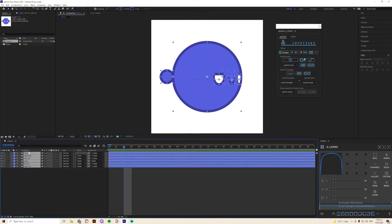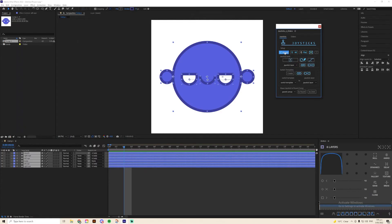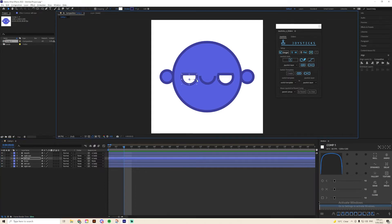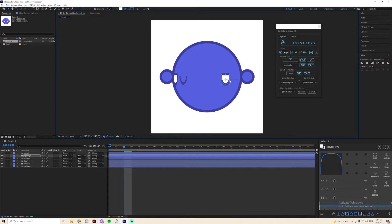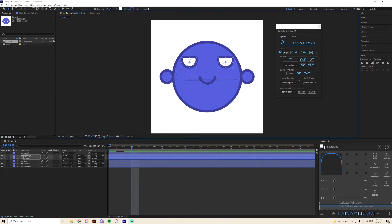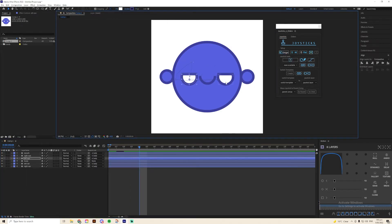Go ahead and highlight all of your layers, make sure you're on the third frame, and press the origin button in the plugin panel. What you'll notice it's going to do is paste all of those origin keyframes onto that third frame. From here, you can start to create the next view, which is going to be your left view. Then you're just going to repeat this process for your two other views, which are up and down.